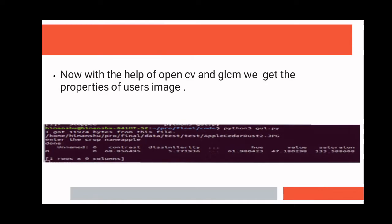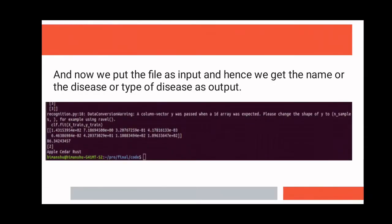Now this processed data is given to the model, and with the help of KNN, the disease is recognized.